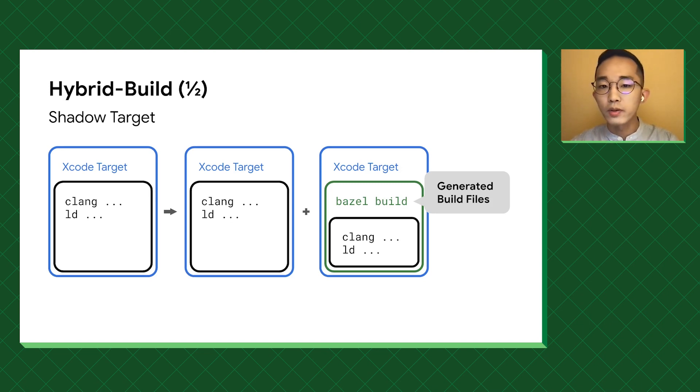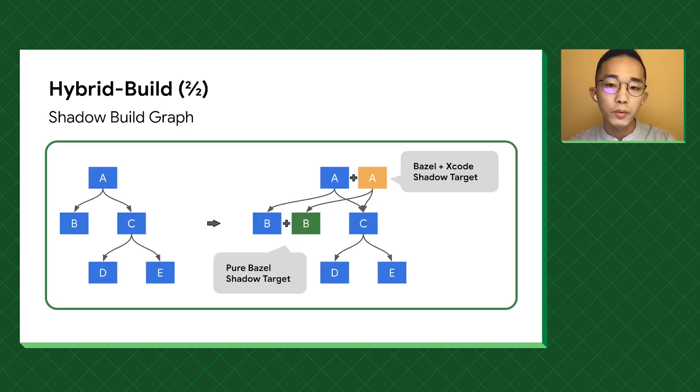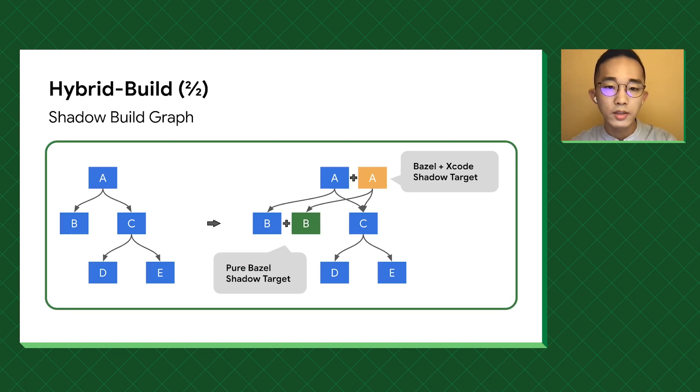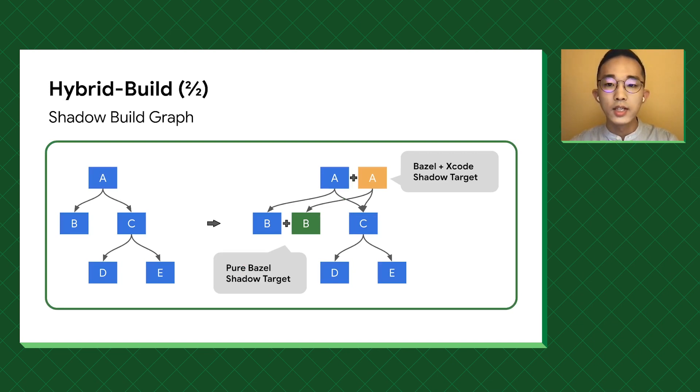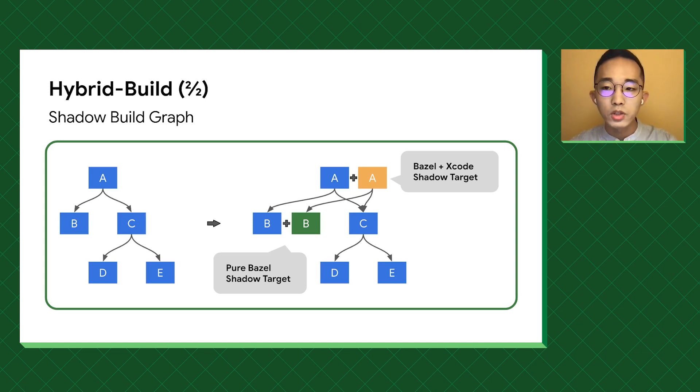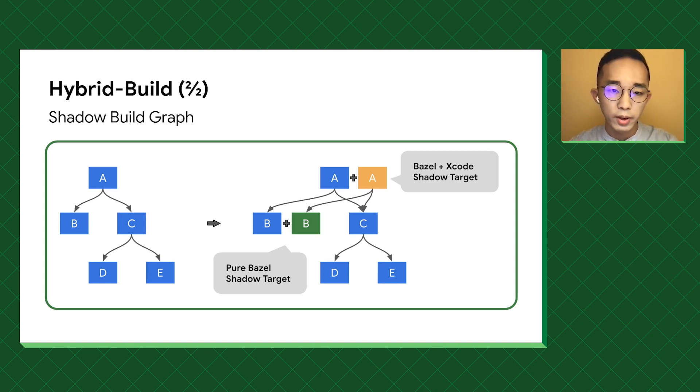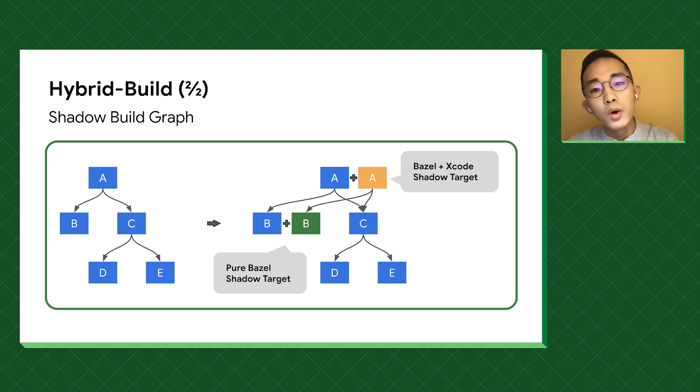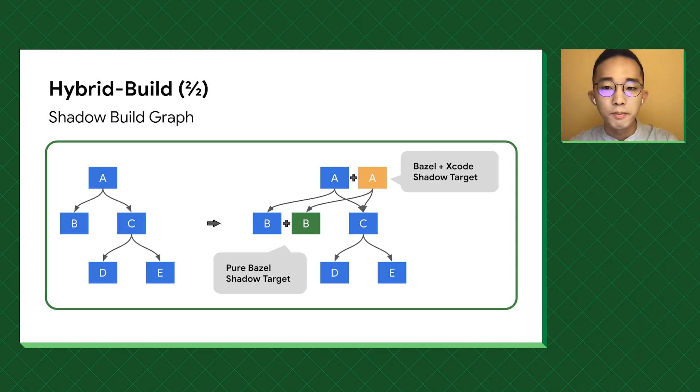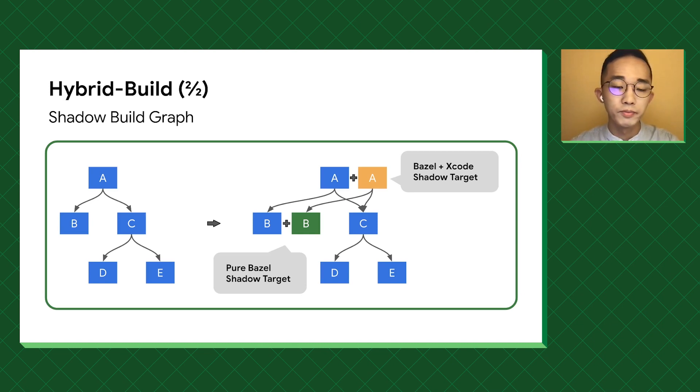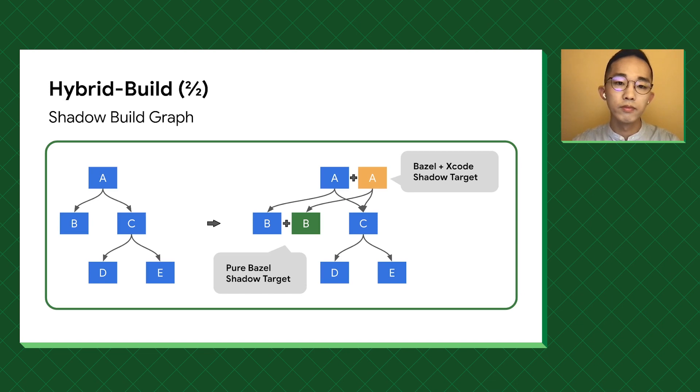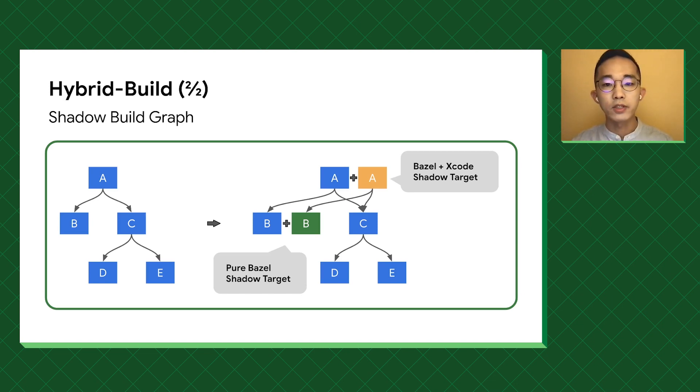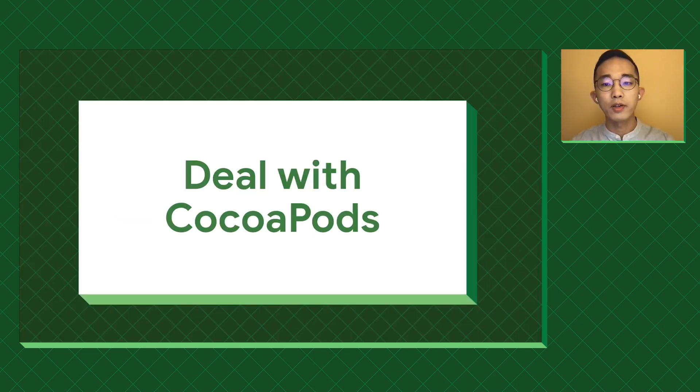After creating those shadow targets, we can gradually change the dependencies of a shadow target to use other shadow targets. This gives us an independent shadow build graph to work with. Moreover, we can run benchmarks against both build graphs in parallel.